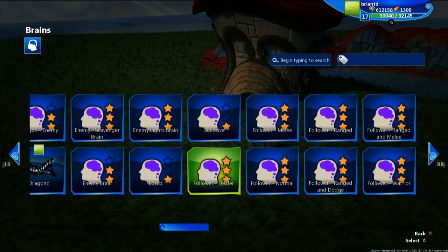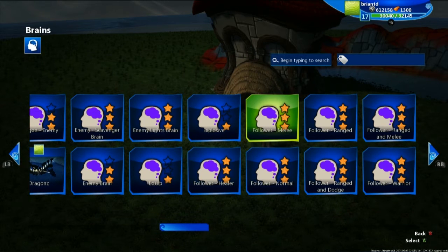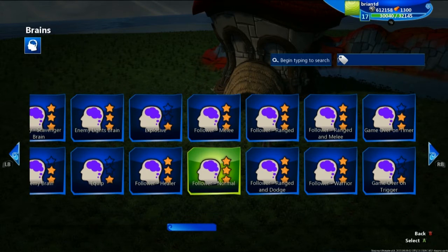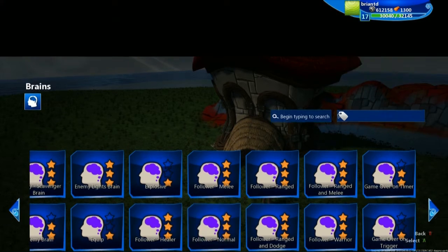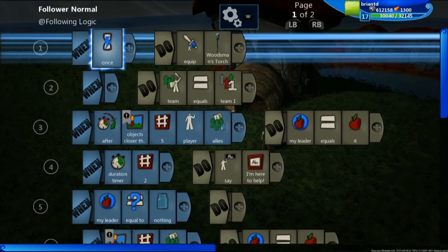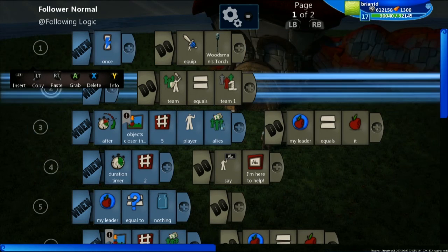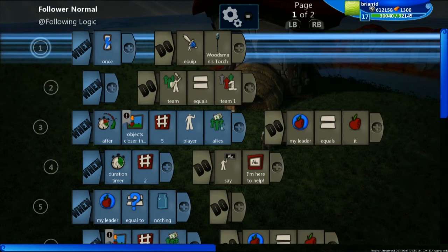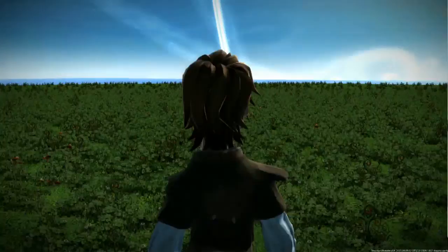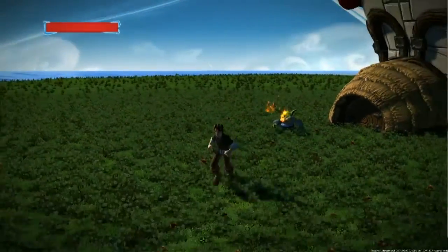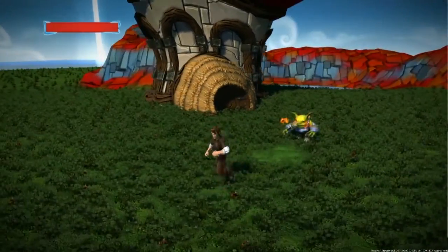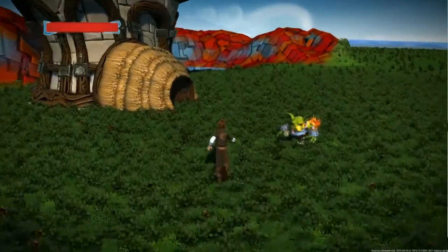We have a bunch of different follower options: a healer, a melee, a ranged, ranged and melee, a warrior. We're just going to do a normal follower. We select that, and now we have a normal follower who's following me. Just like that, we've already changed his behaviors. Let's quickly jump into test mode to show you that. Now we go over to him and he says 'I'm here to help,' and he's going to follow me around with his little torch. Remember, we made him slow moving, so he's going to move pretty slow while following me.